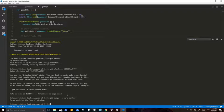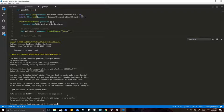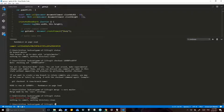Merge made by the 'ours' strategy. And if I do git status, what are we looking at? We're in a new commit, and we're in HEAD detached. So I'm going to — git branch master into HEAD.